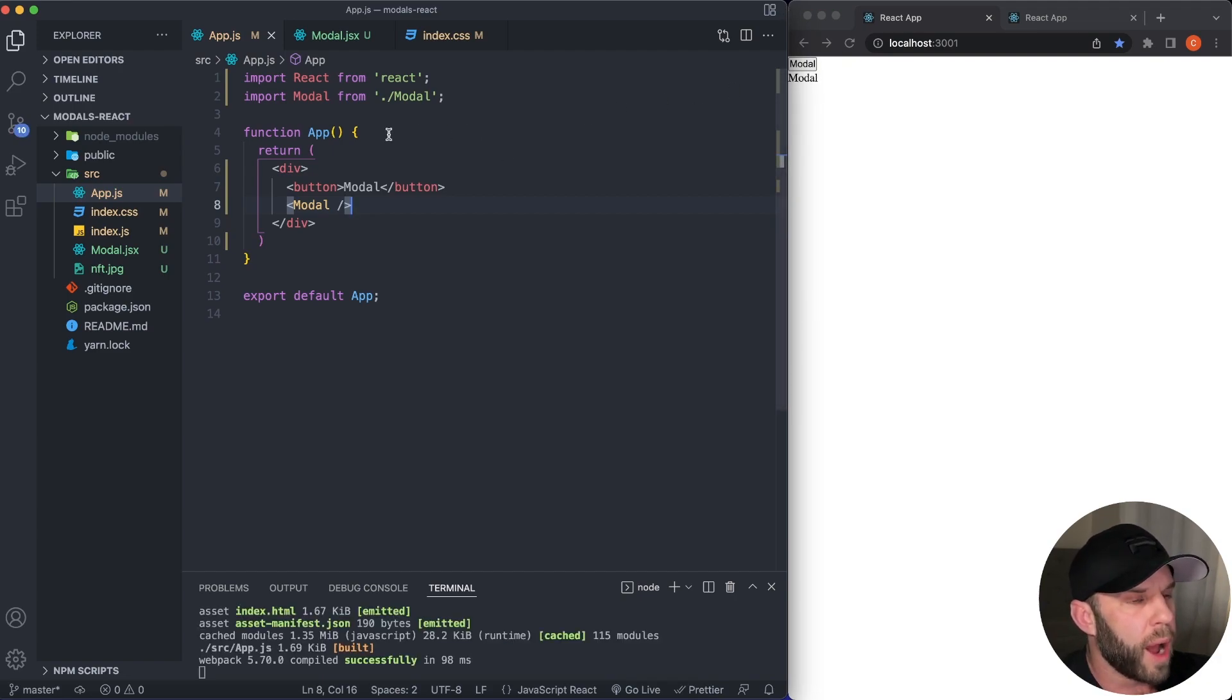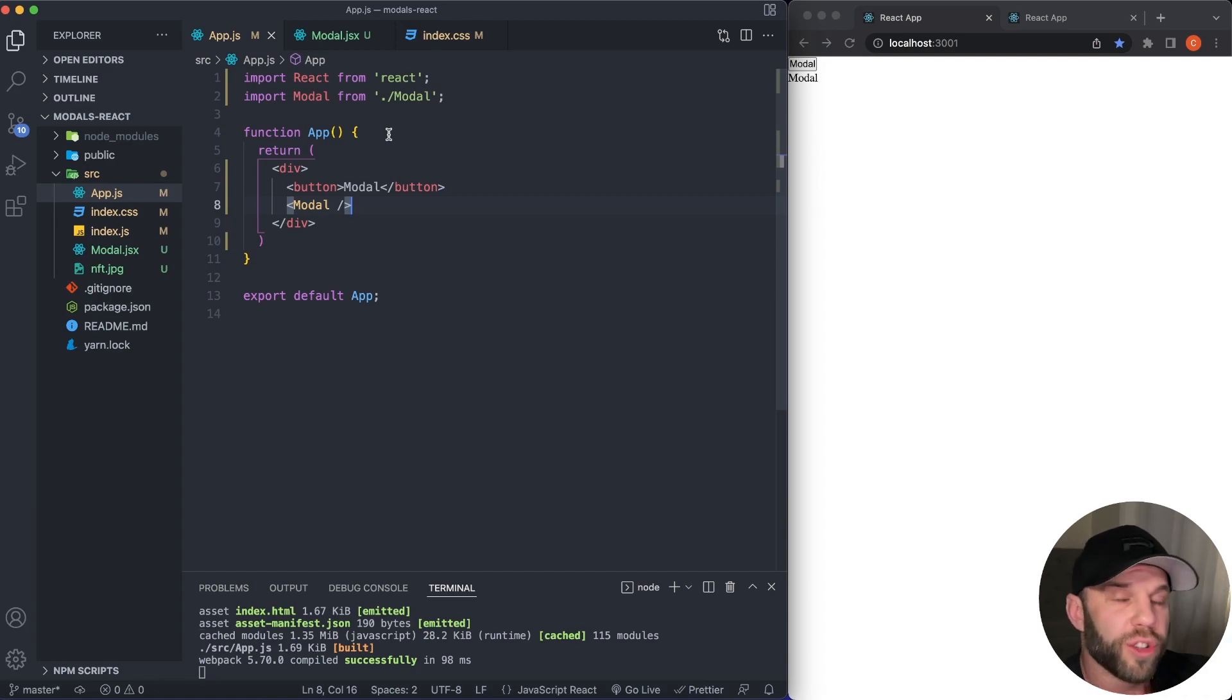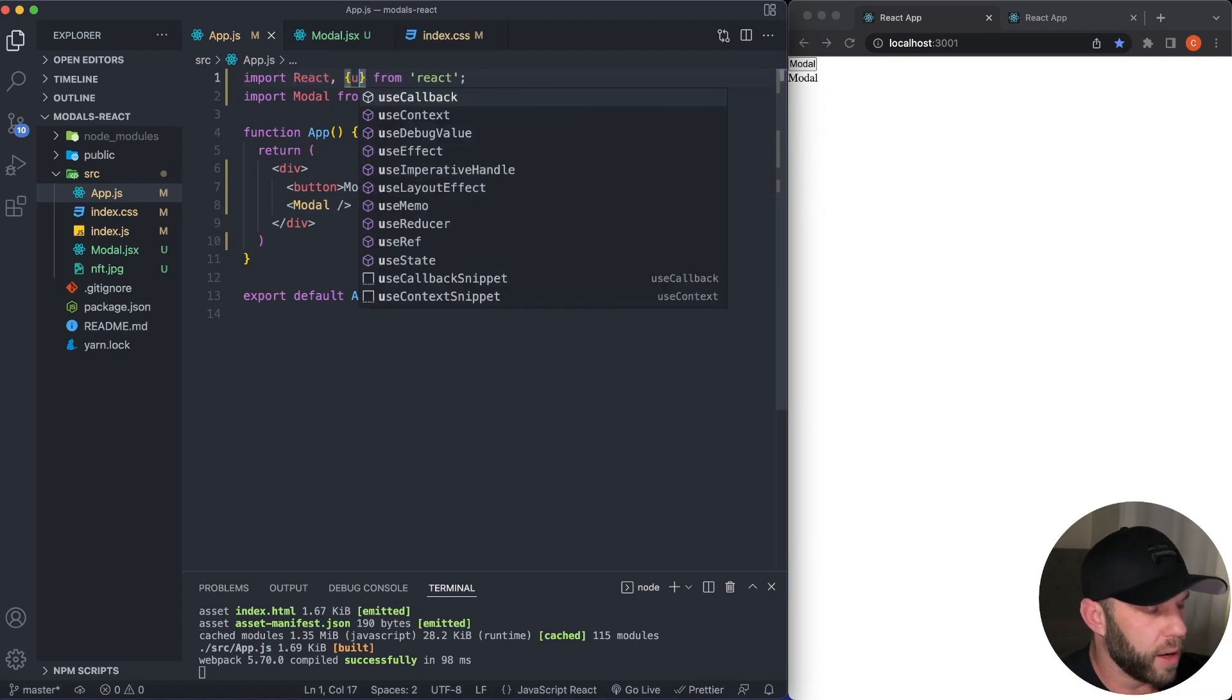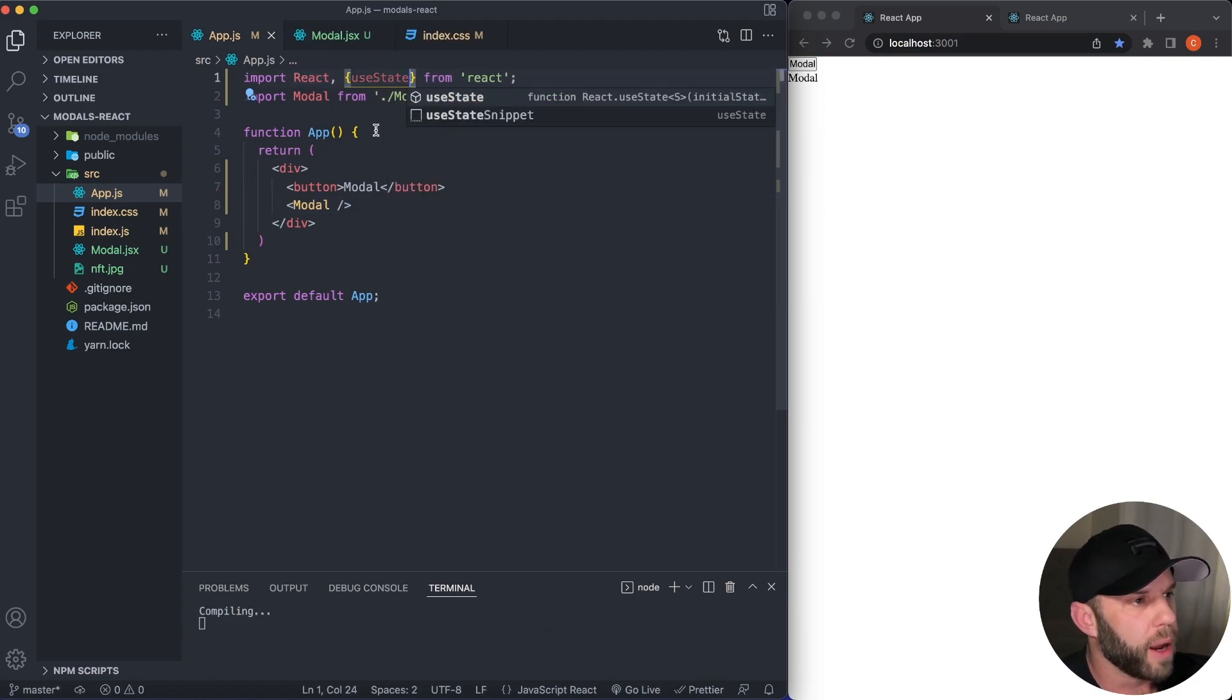So how we're going to manage our modal showing and not showing, how we're going to toggle it, is going to be the useState hook in React. Okay. So let's go ahead and import our useState hook up here at the top.